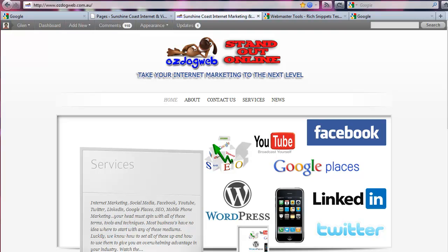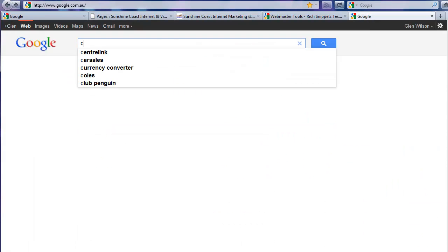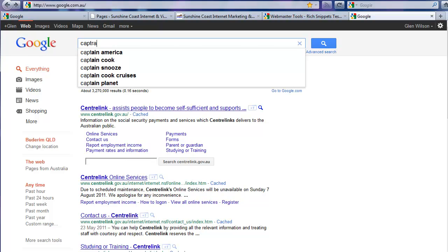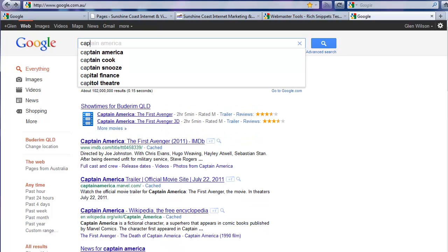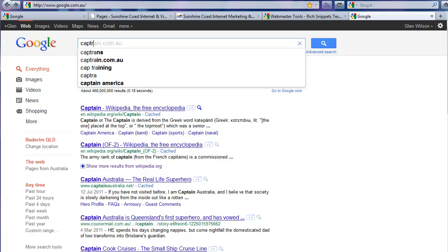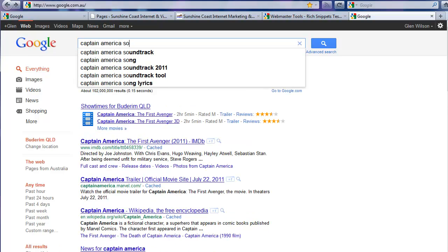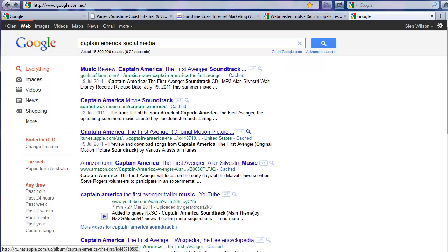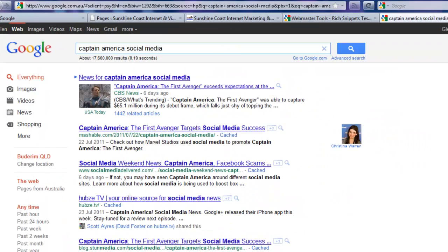Okay guys, this is a quick tutorial on how to get your Google authorship recognition within Google search engine results. I'll quickly show you what that means with an example. Let me search for Captain America social media.